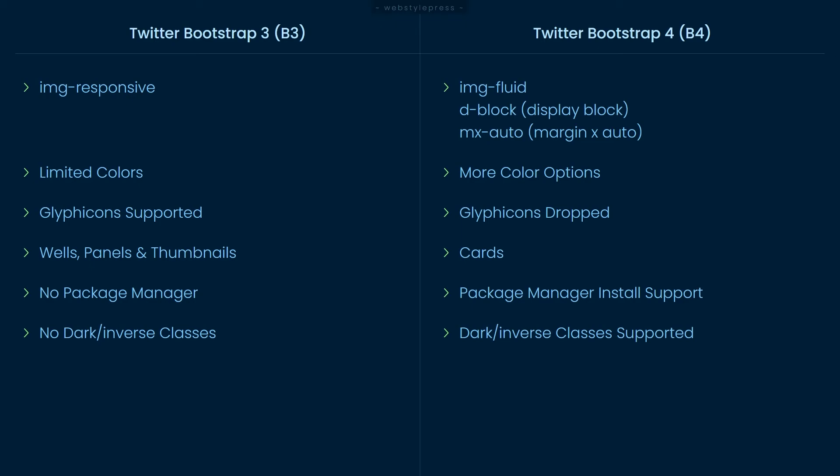As a front-end developer, you cannot ignore these changes, and as a front-end developer, you should know why it's important to switch from LESS to SASS and from CSS floats to CSS flexbox. But that is for another video.